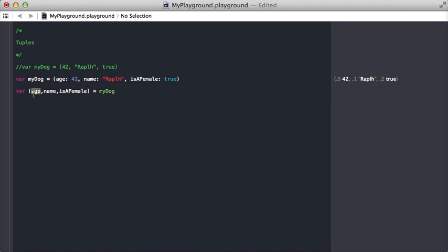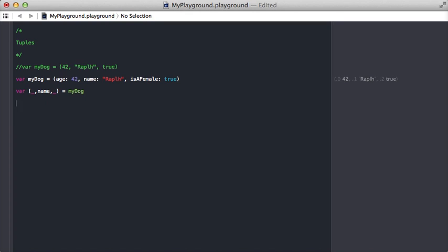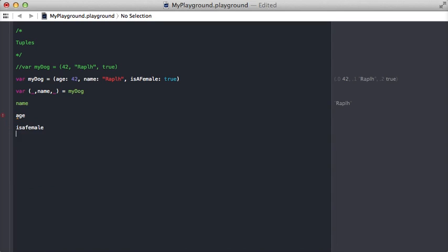If you put an underscore in the spaces that you don't want, you can say I just want the name. Now the only value we pull out of myDog is name and we're good to go. If we said age or isAFemale, we'd have a problem, but we do have this name variable now.